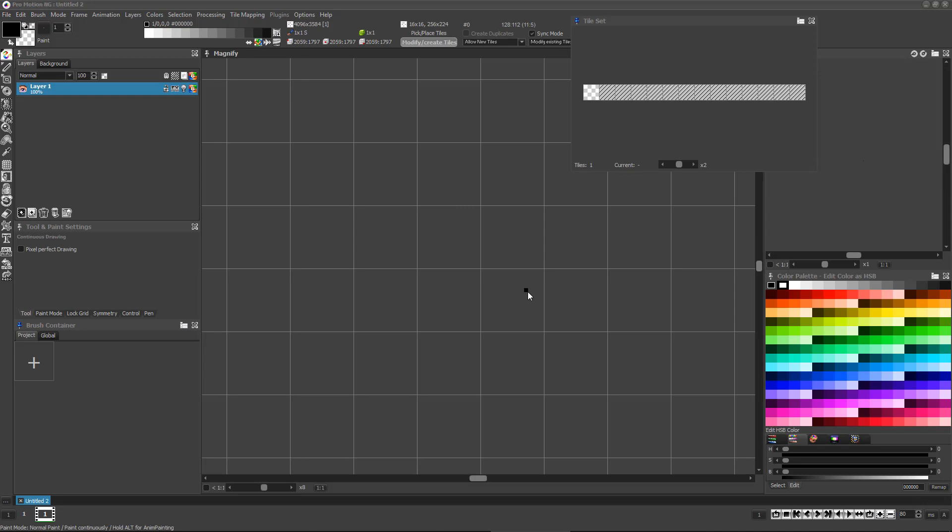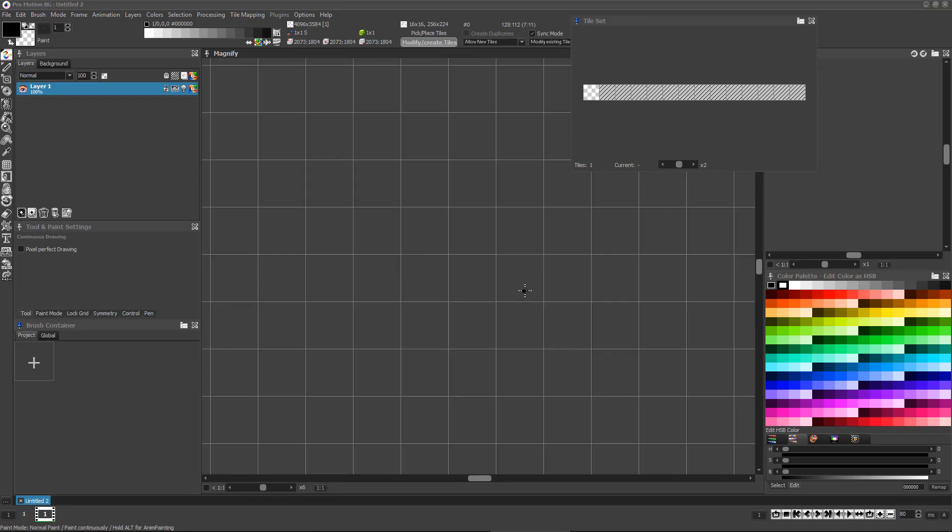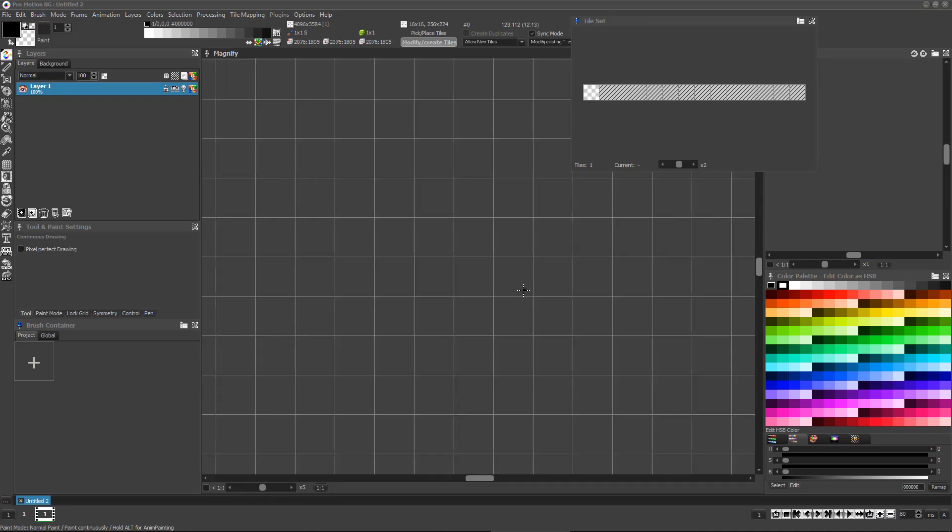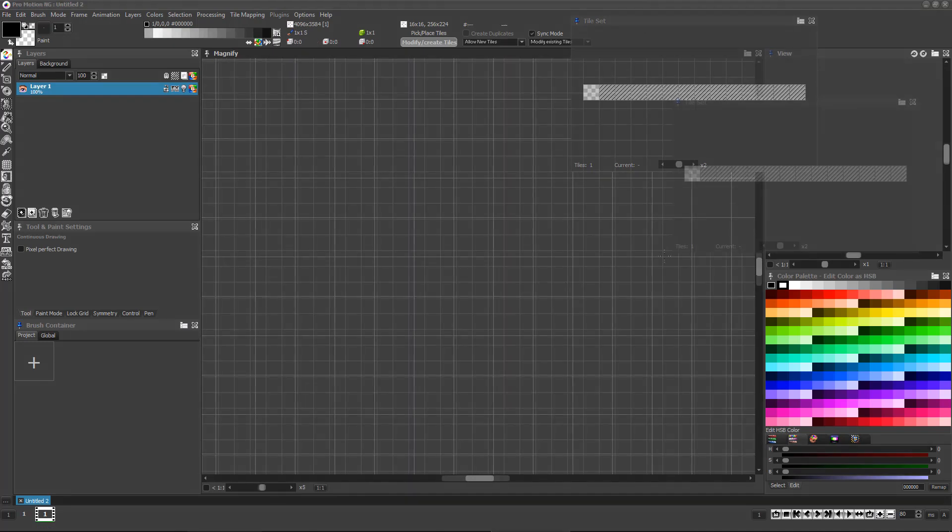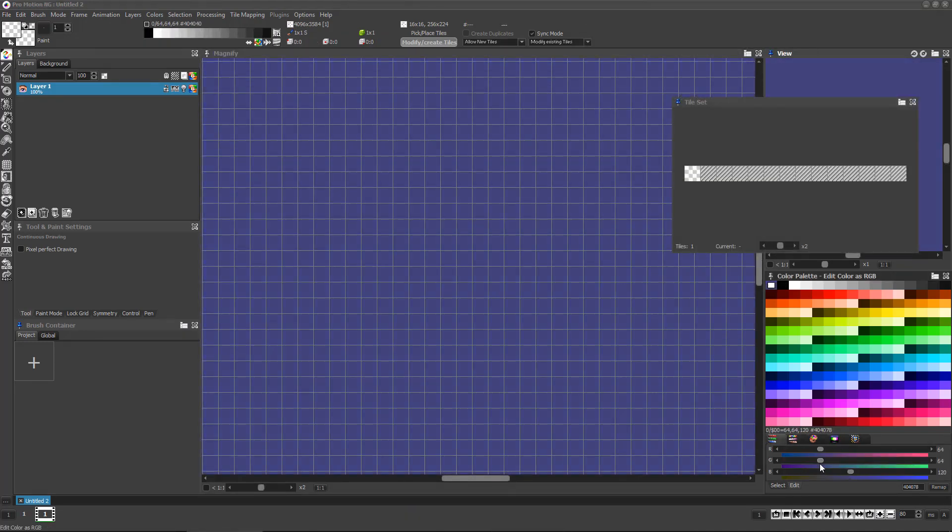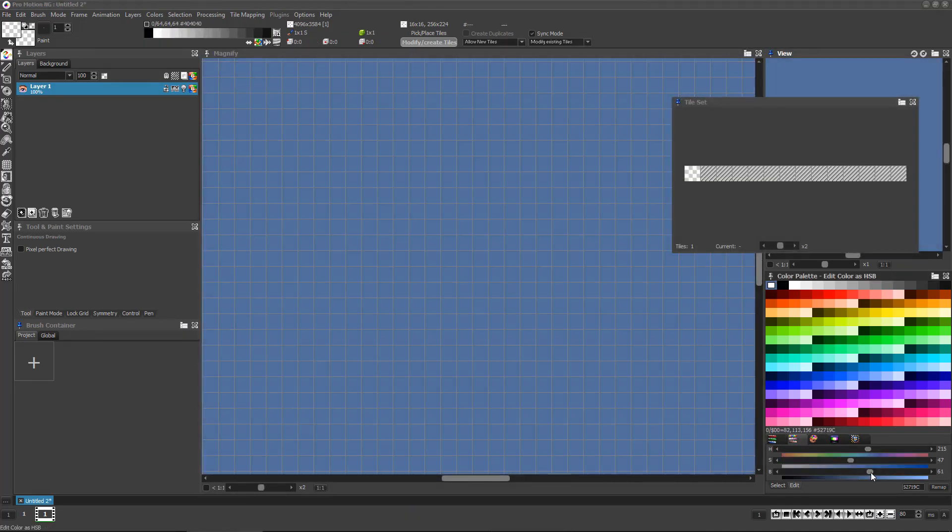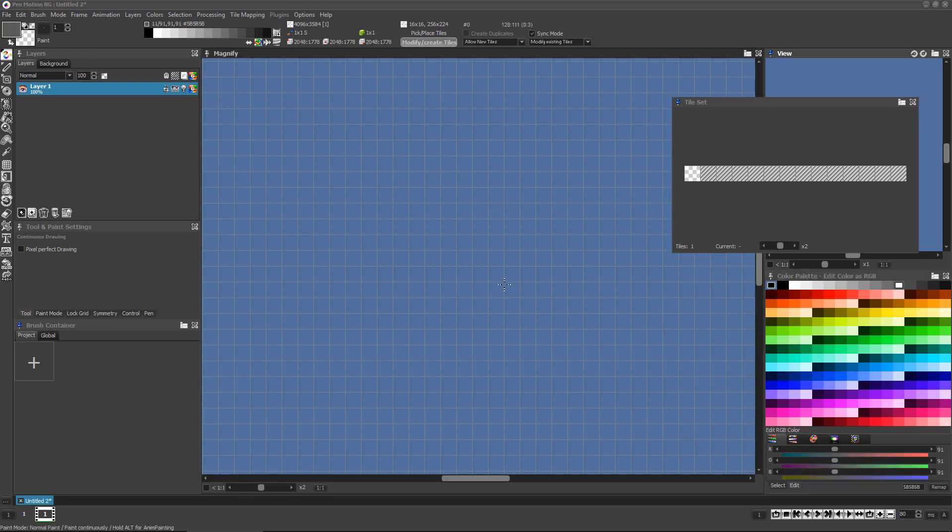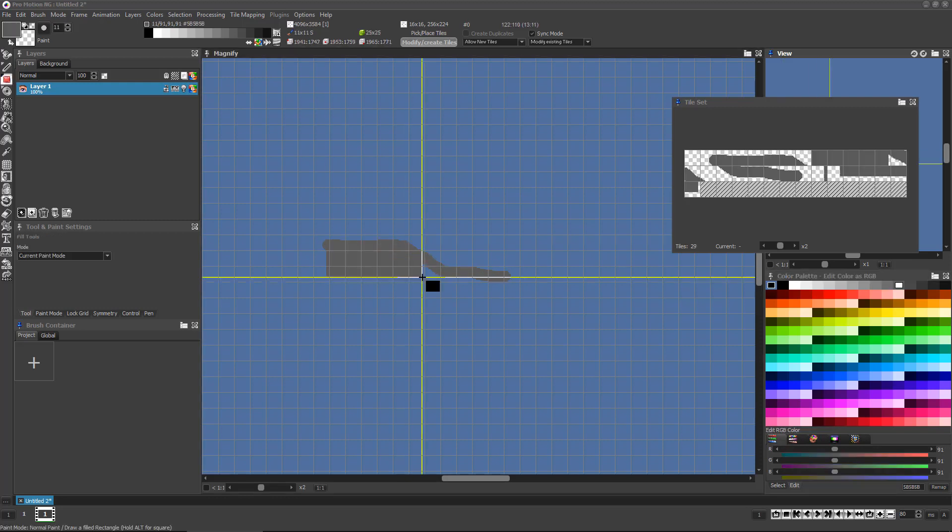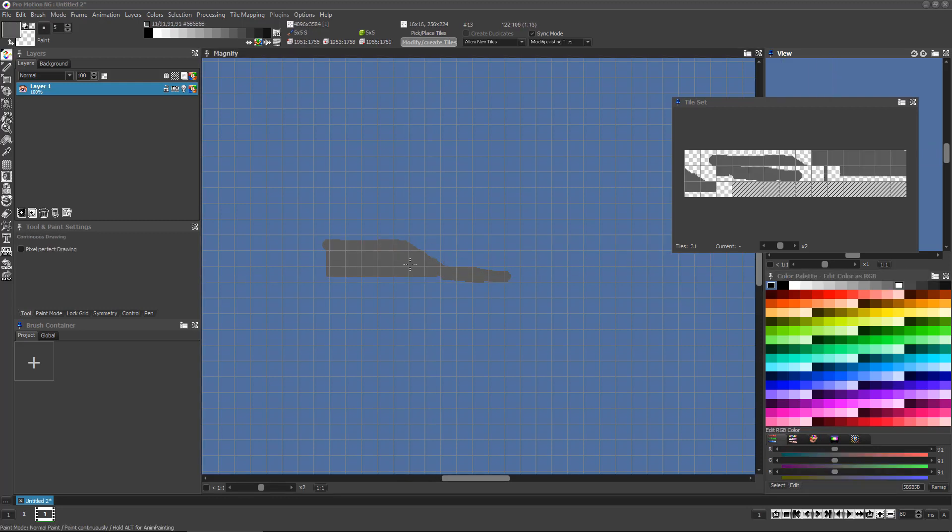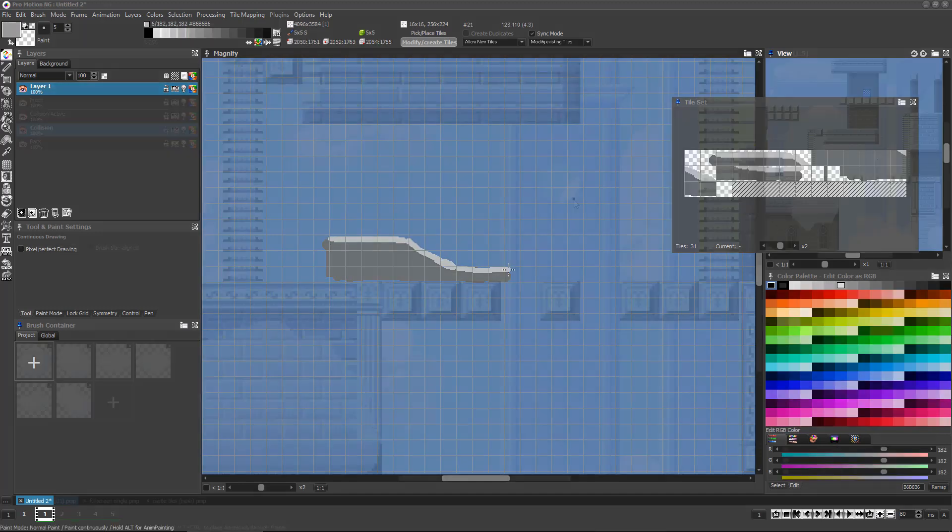You're started off with a grid showing you the size and position of each tile location. You can just start using any of the standard drawing tools to begin sketching in your environment and the tiles are generated automatically as you draw.